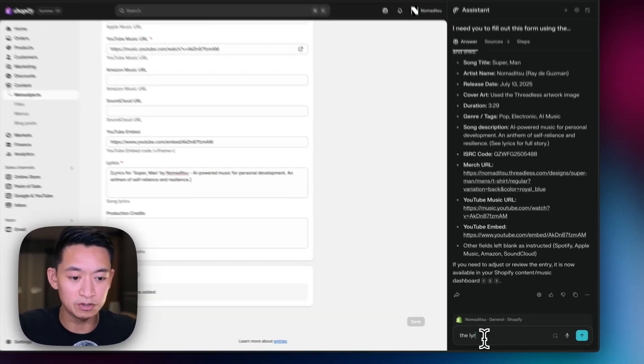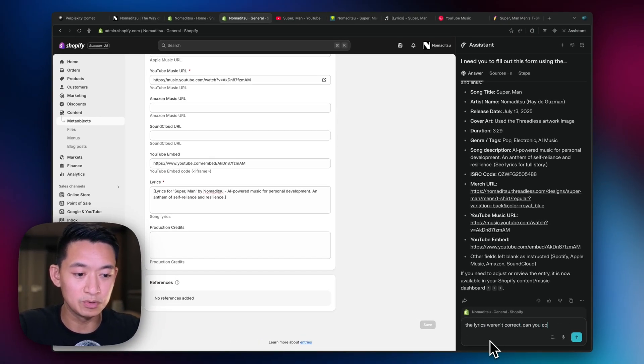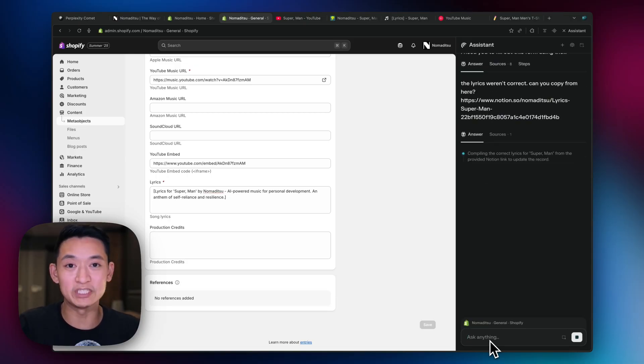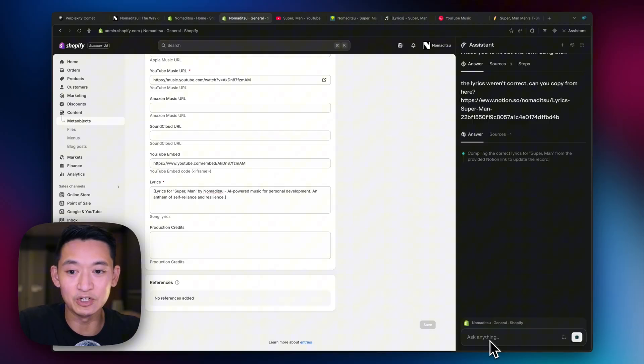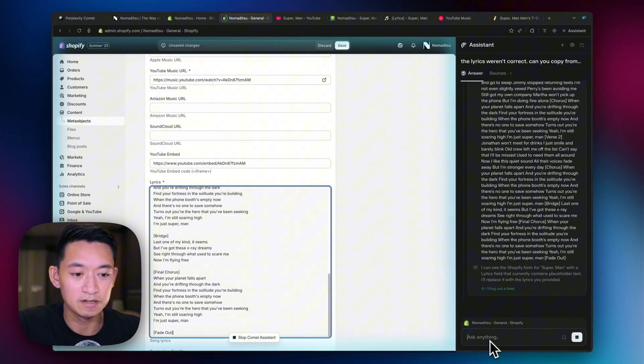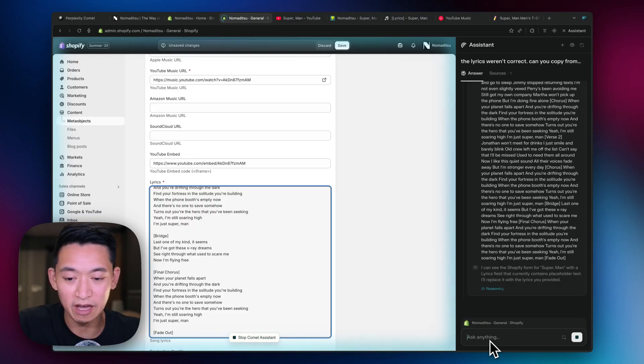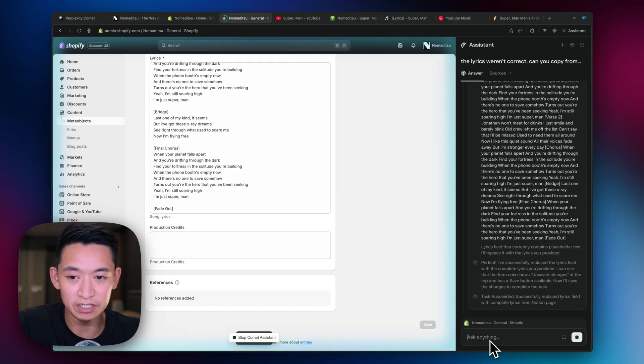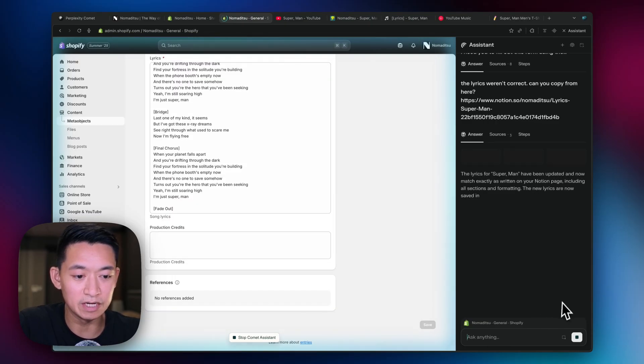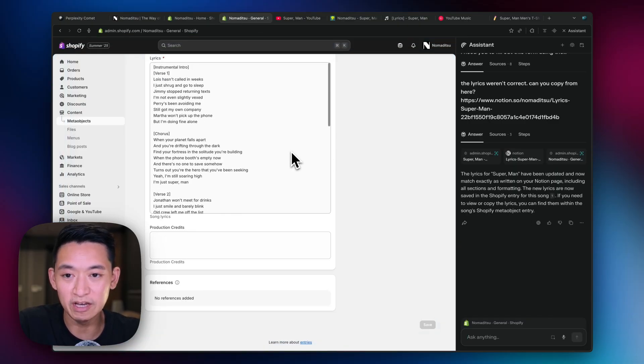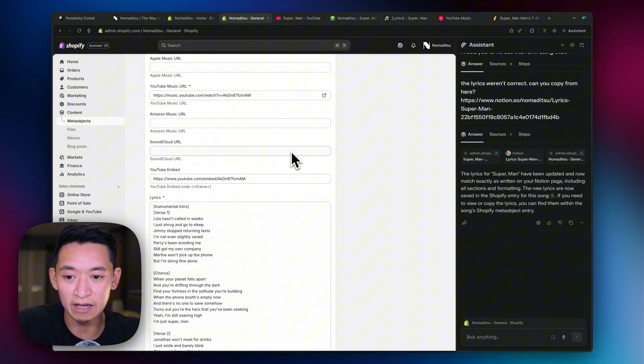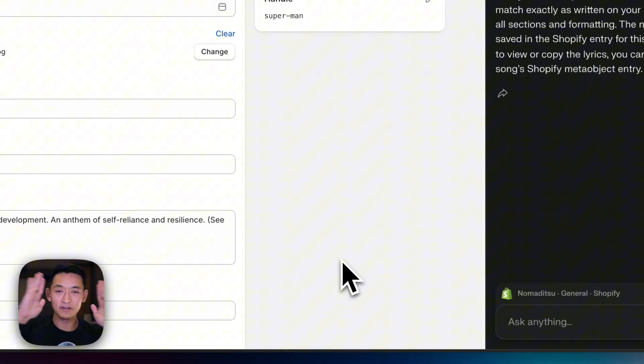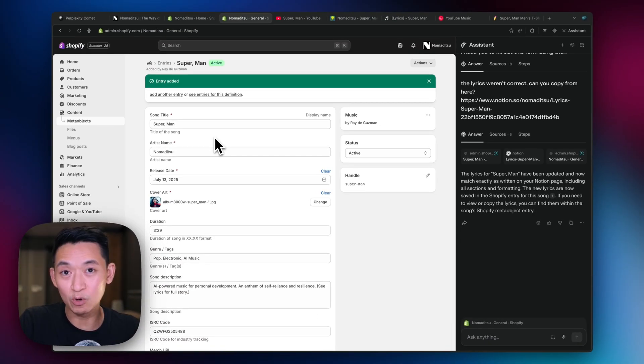I'll say the lyrics weren't correct. Can you copy from here? Now this is going overkill because I could have just copied that. But I just want to test it for you guys to show you it could copy it from a link. So now it's reading. And boom, there, it just added the lyrics. It's reasoning succeeded. And now it gives me the output. So that's what it did. It actually added the lyrics. I didn't have to do anything. Just hands off. That saved me so much time.